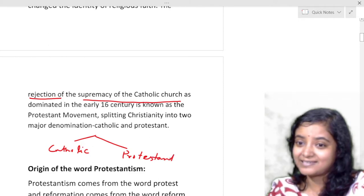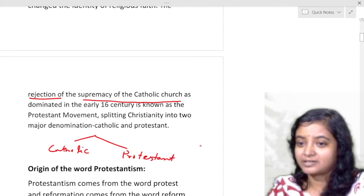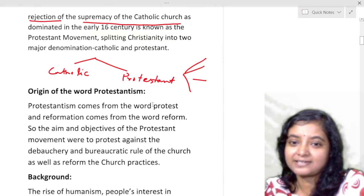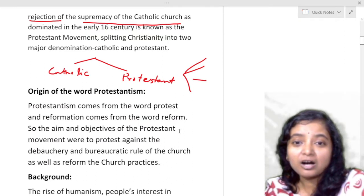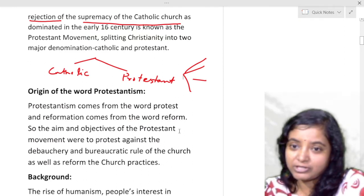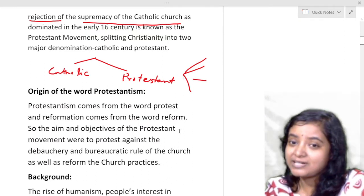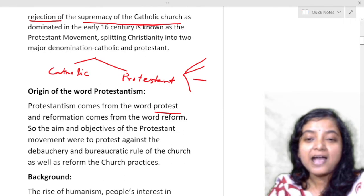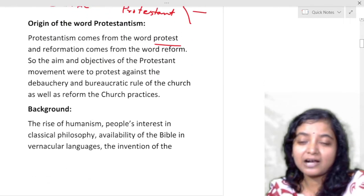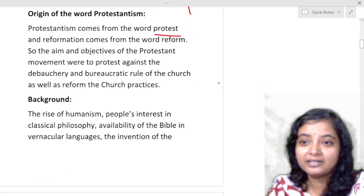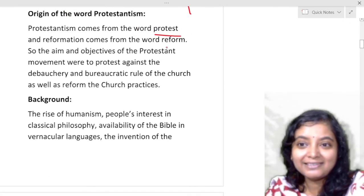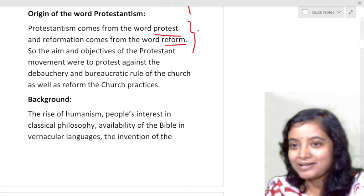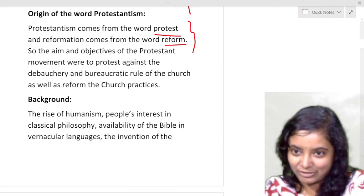In Protestantism there are several sub-branches like Anglicanism. The word 'Protestantism' comes from 'protest' and 'Reformation' comes from 'reform' — these two verbs help you understand what they actually mean.